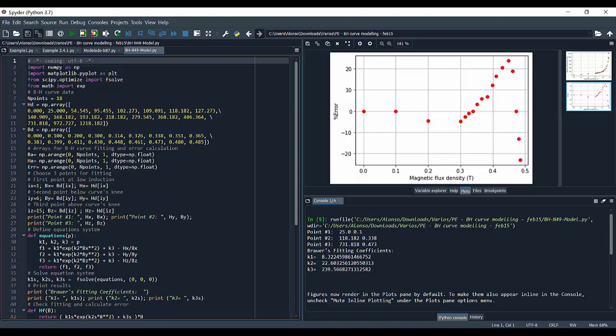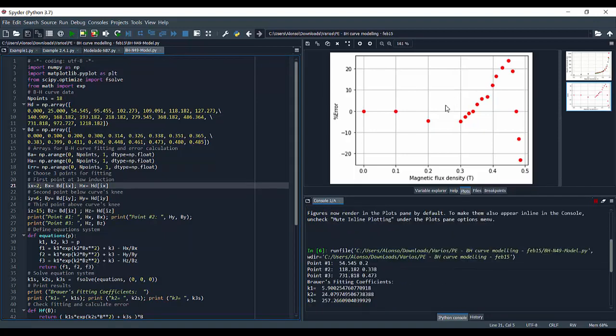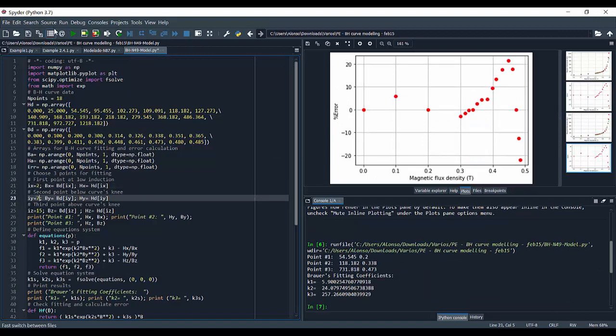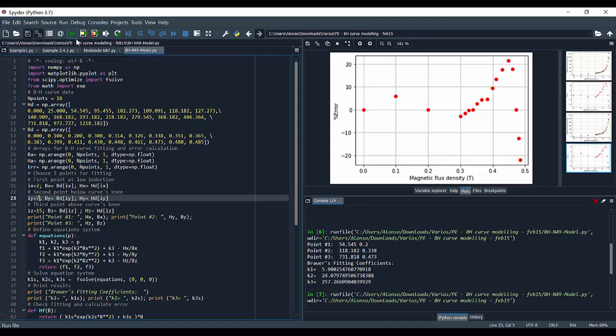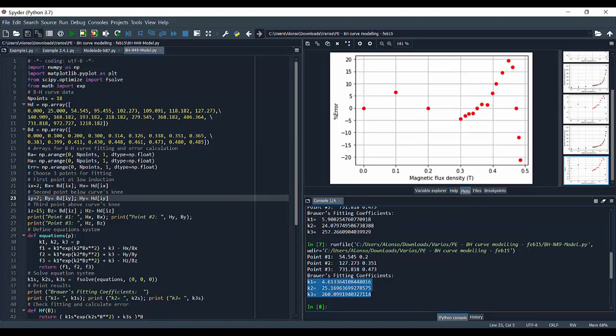We can try here maybe to select other values for the points that we use to solve the system of equations. For example, we can select here 2 and try to run it to see if we can decrease the error. But usually we are not going to get better results. So finally, we get these three values for the Brouwer's fitting of our N49 material.